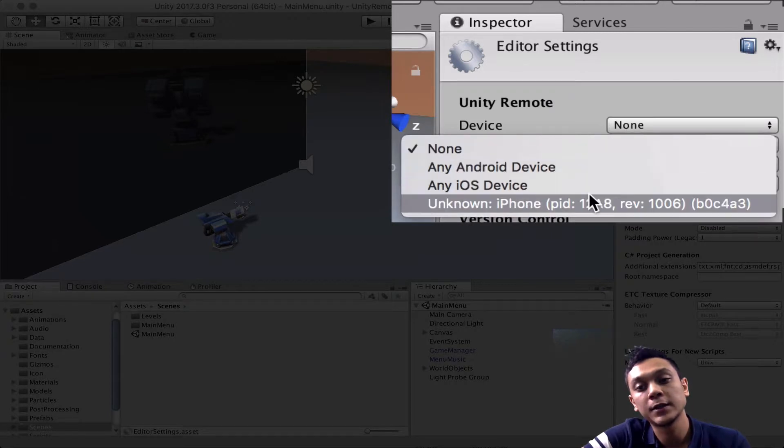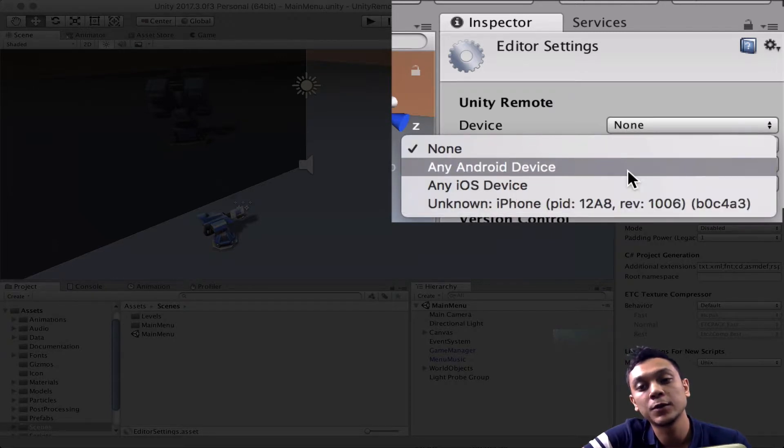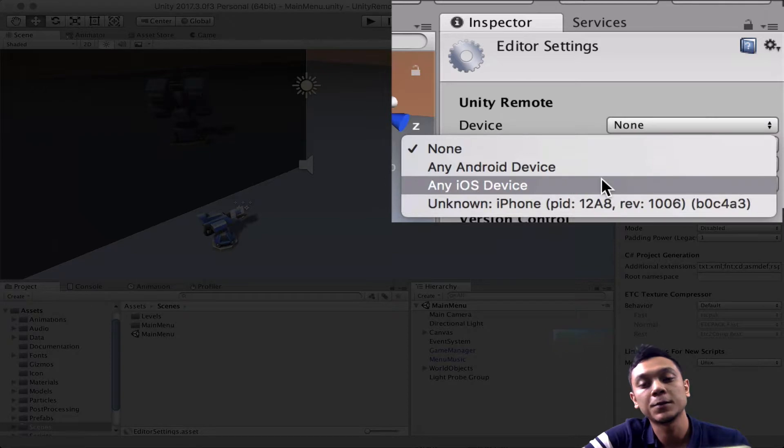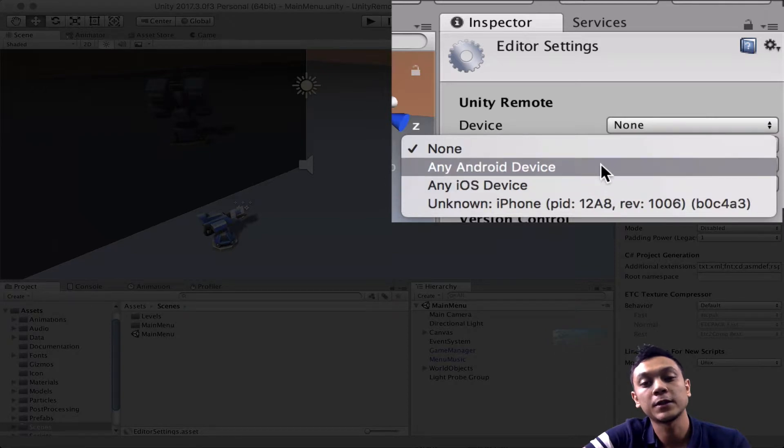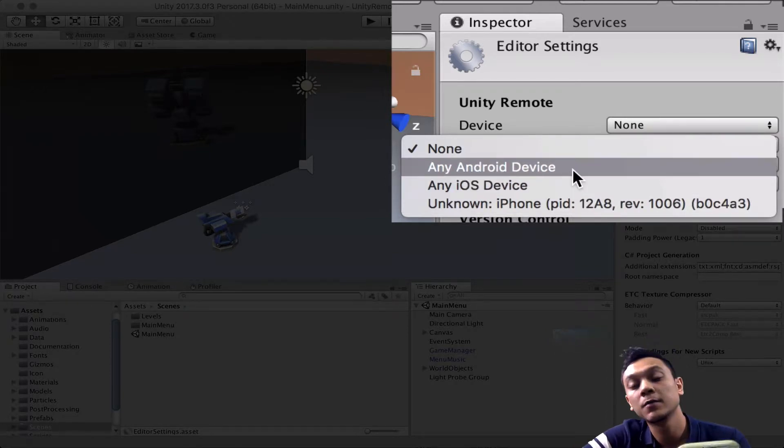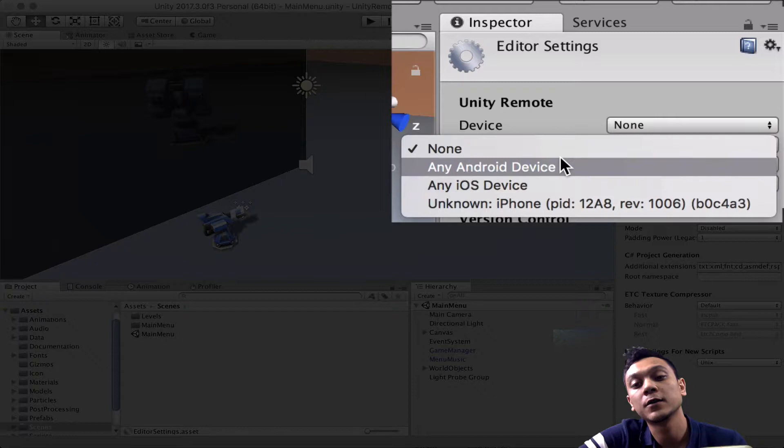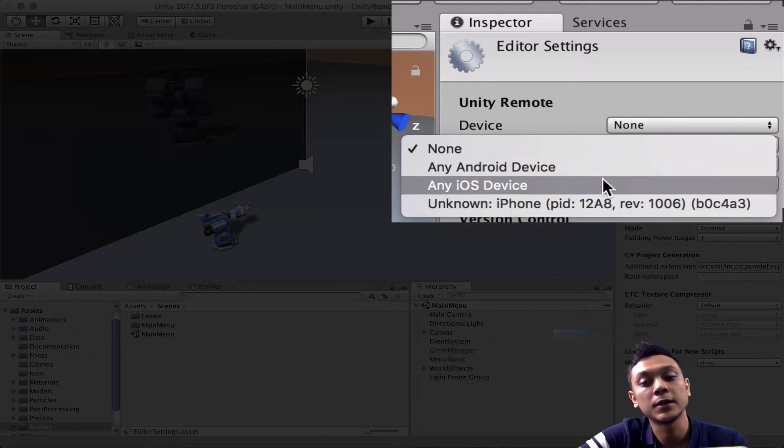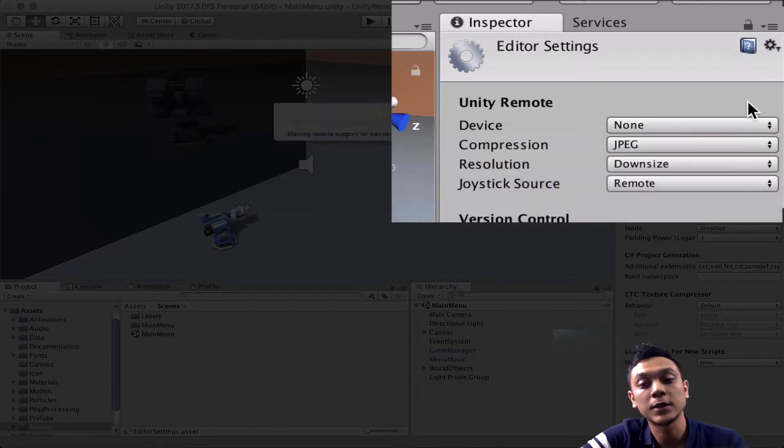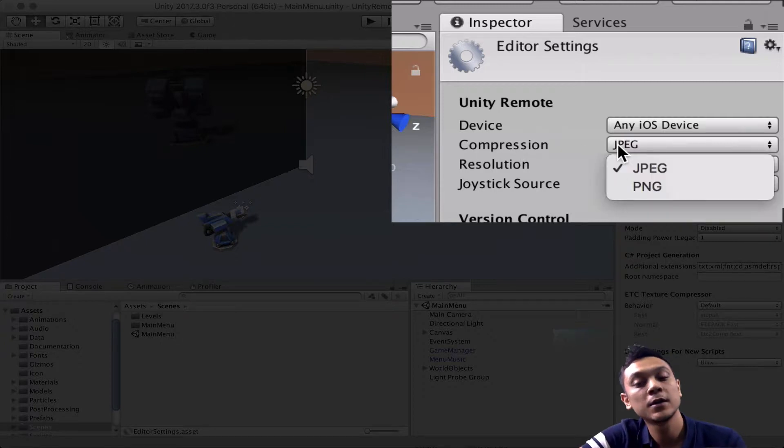The first one is device. So we can choose between an Android, iOS device, or a specific device. So you can only test on one device at a time, but you can have two phones connected, one Android, one iOS. So since we're testing on iOS, let's choose any iOS device.